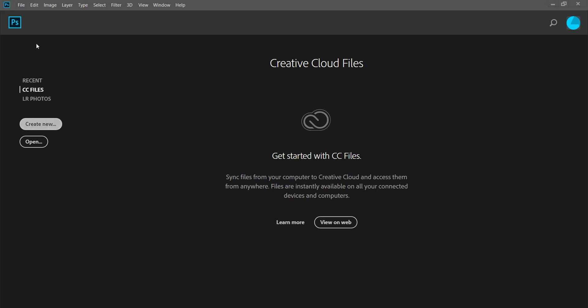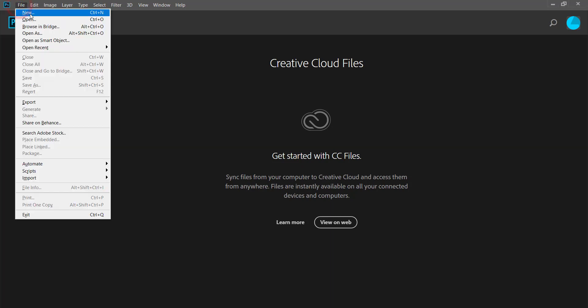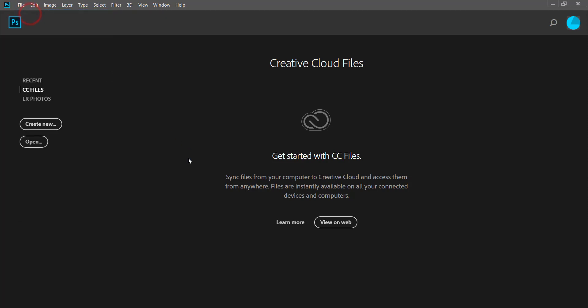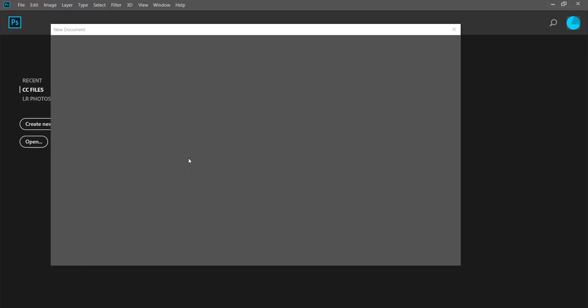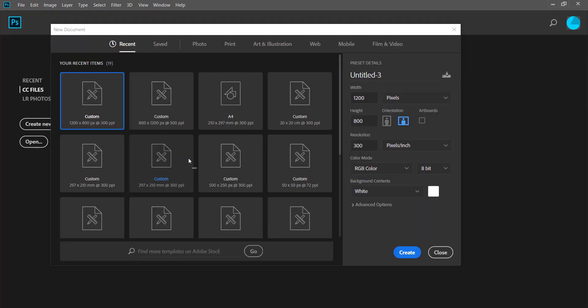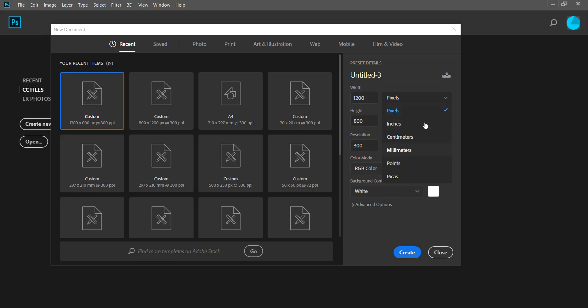What you would do is, if you have the option there you would click Create New, otherwise you would go to File and New, or Ctrl+N as a keyboard shortcut. Here you have the option to create a document. You can create one in pixels, inches, centimeters, and millimeters.